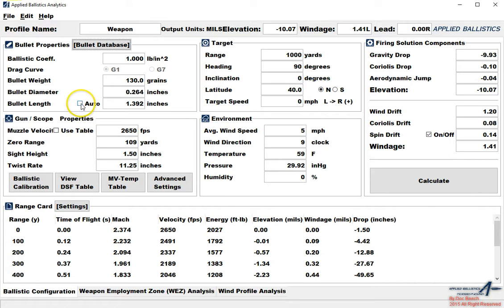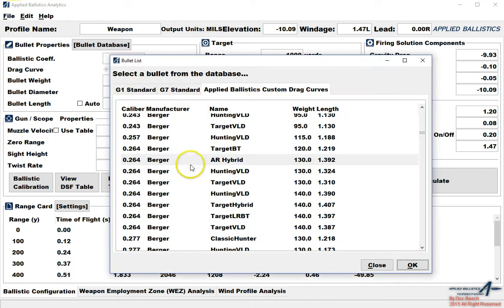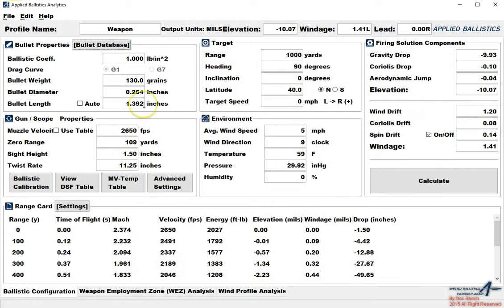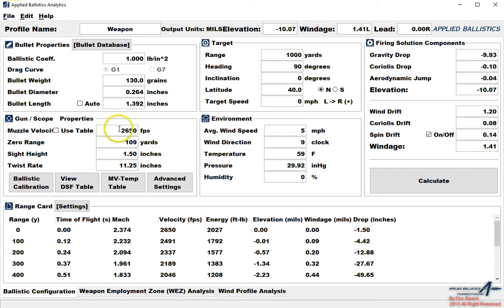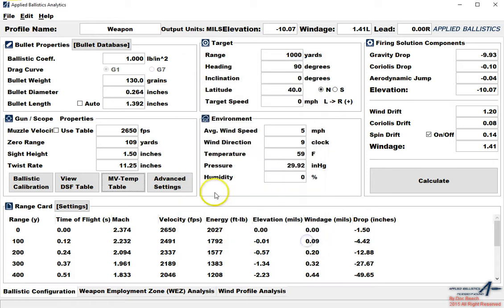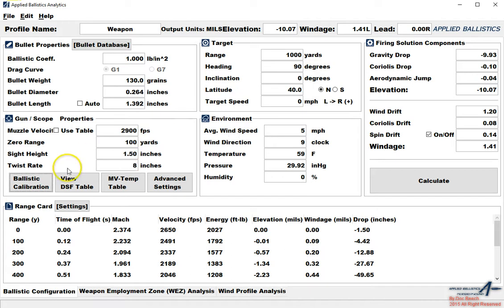When you select a new bullet it erases all this information, so keep that in mind. That's why it's important to load the bullet first before we do anything. Now bullet length is automatic or you can input it yourself. I recommend that you just go ahead and use the length that we have from the library. You'll also notice G1 and G7 are blacked out. That's because we're using a custom drag curve and the BC is 1.00 because it's encrypted. So don't worry about this if you select a custom drag curve. Now muzzle velocity, we have use table. That's the muzzle velocity temperature table.